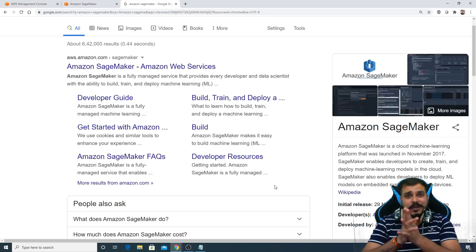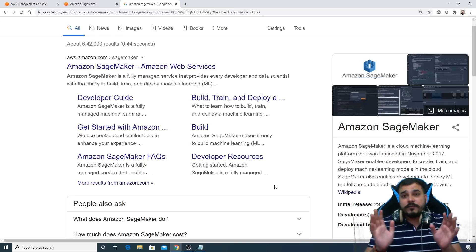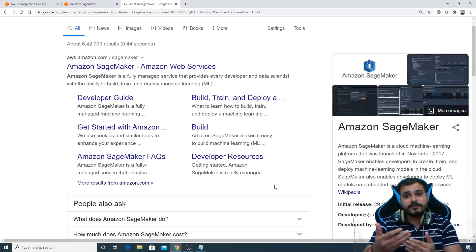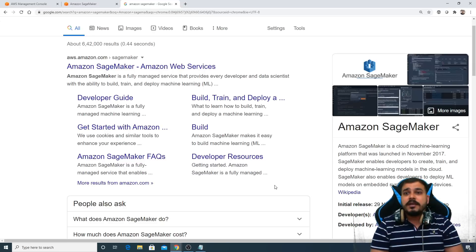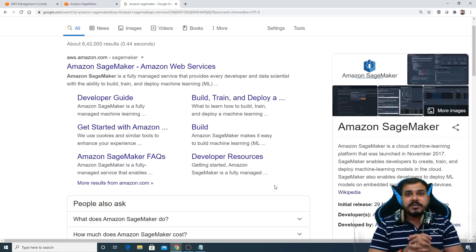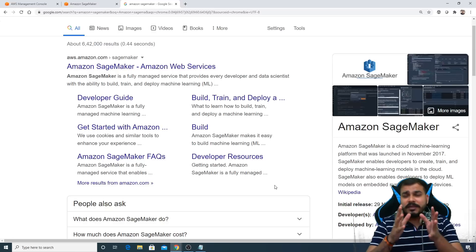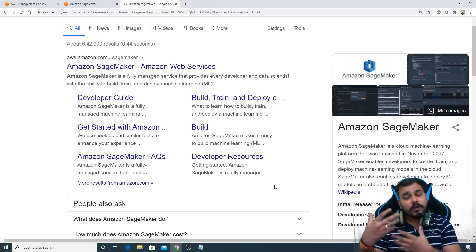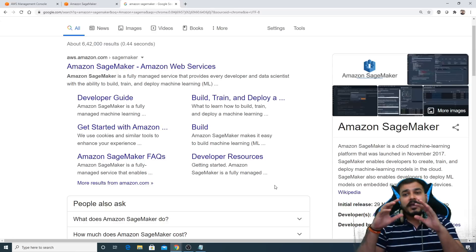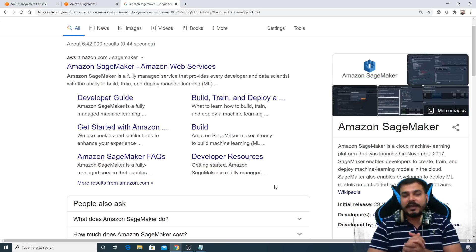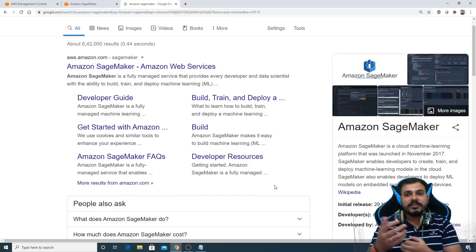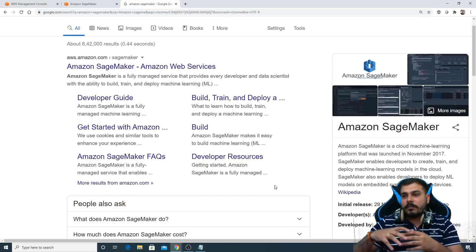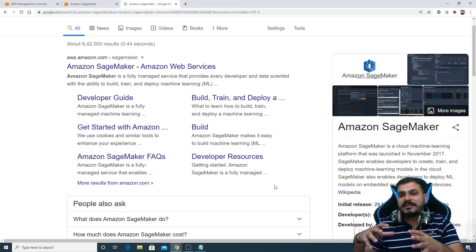This was requested by many of you. Apart from that, some of my experienced friends who are in data science, when they were giving interviews in some companies, they told me that companies are also asking Amazon SageMaker questions like how do you deploy a model in AWS SageMaker.